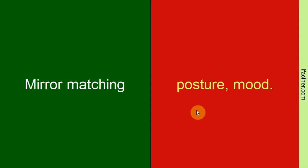You have to mirror match his posture, his mood, his style of talking. But do not mimic him like a monkey.